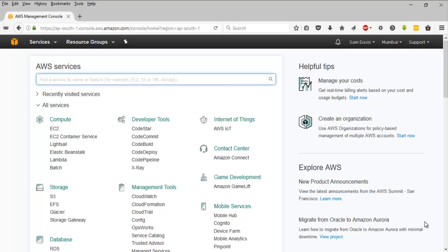Hey guys, towards the end of our last video we were seeing how to do the cleanup of all the things we created during our Route 53 lab. I did miss one important portion — how to release the domain which we registered. This video is going to be covering that portion and it's going to be a short video.